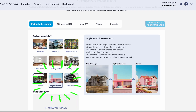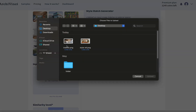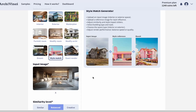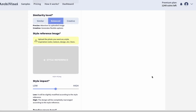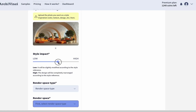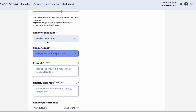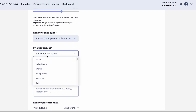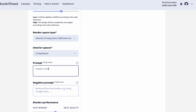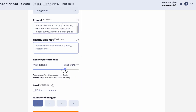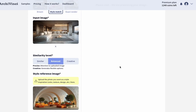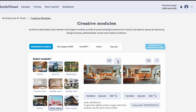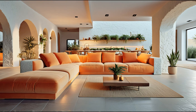Let's move on to the Style Match module. Upload your input image, then set the similarity level. Next, upload a style reference image and choose the style impact level as you wish. Choose the render space type, then select the interior space. Fill the prompt section with the details you want included in your render, set the render performance, choose the number of images, and click Generate. You have easily transformed the style you want onto your image without spending hours of work.